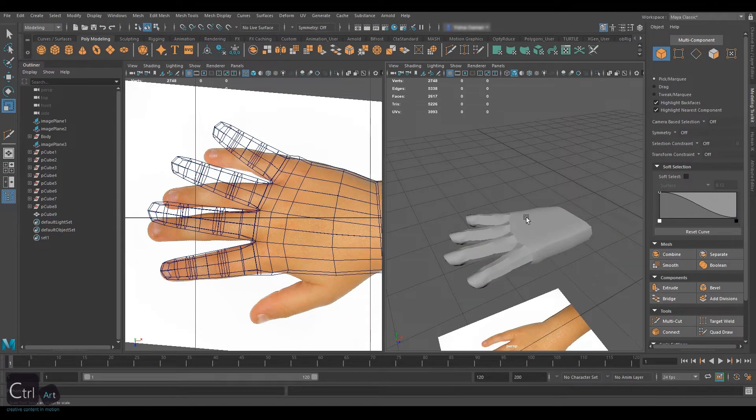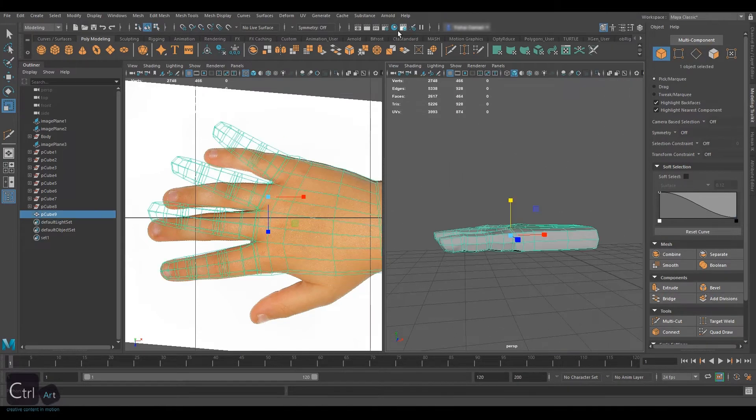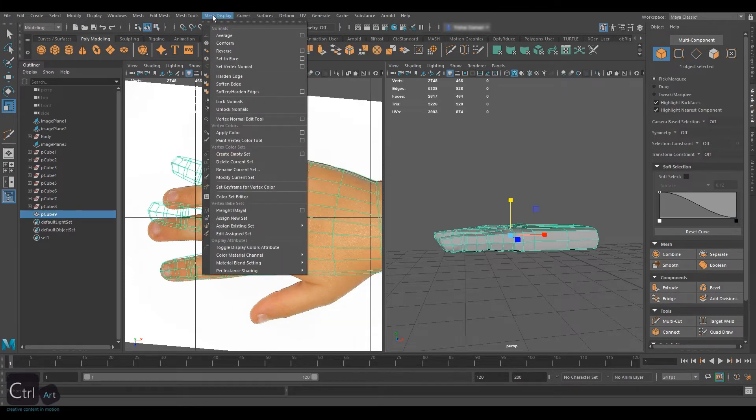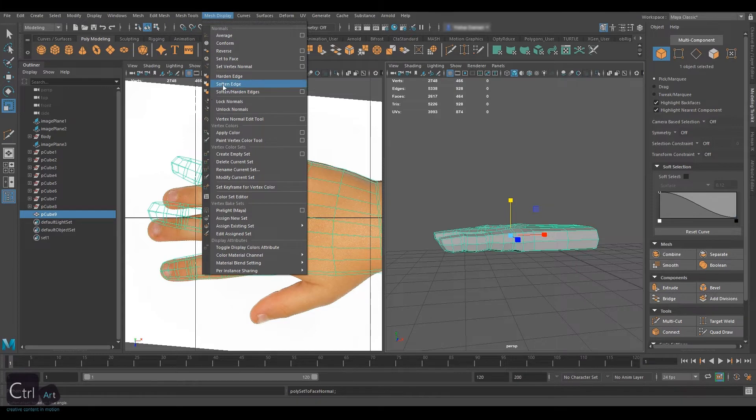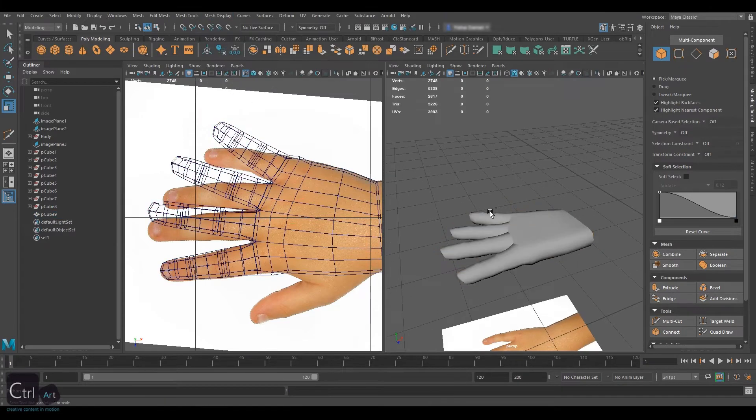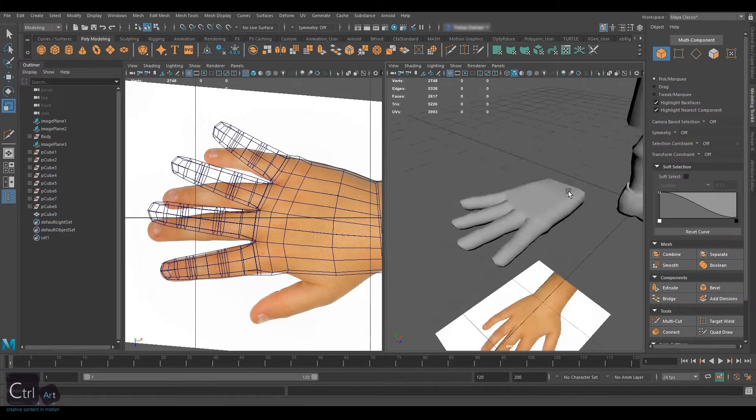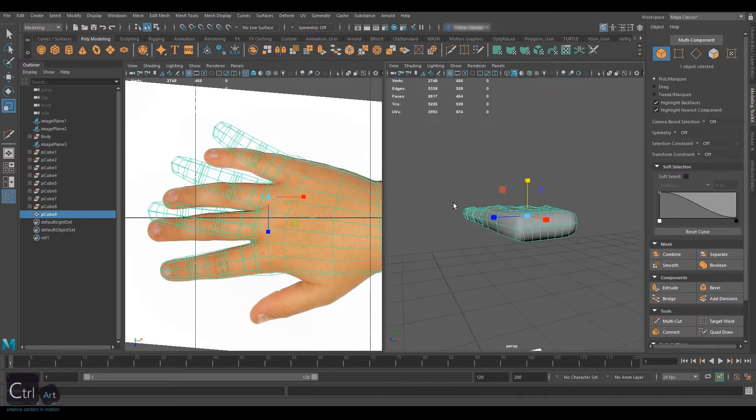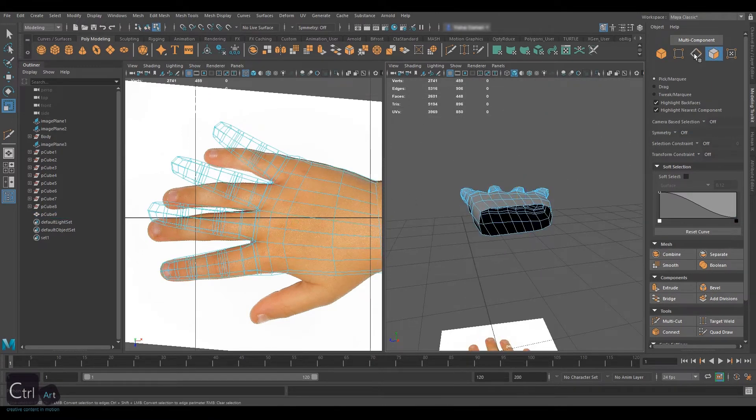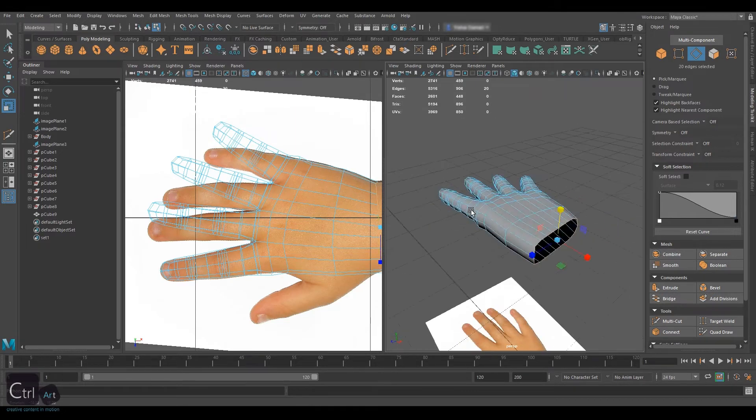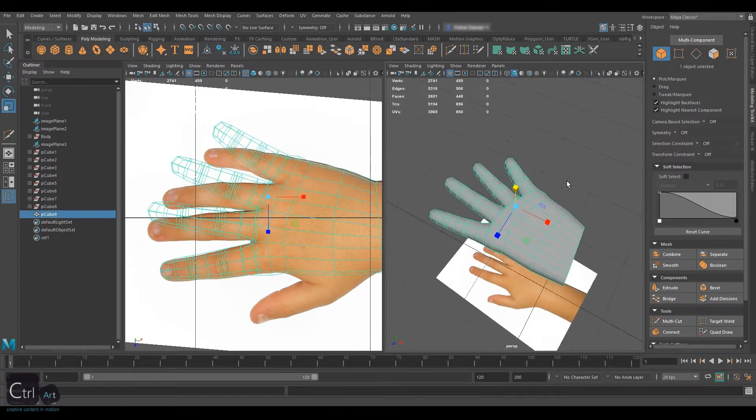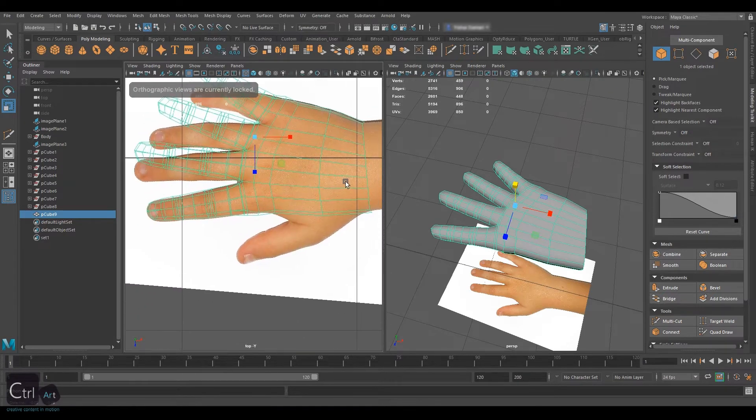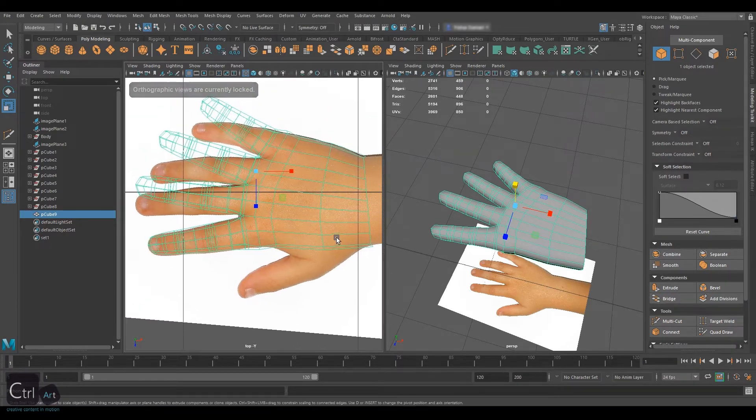Let's soften the edges on the model. Go to mesh display and select set to face first, then soften edge. Looking much better. We can also delete these faces on the hand as we don't need them. We will connect the hand to the arm with extrusions from this edge loop, but we will do that at the end when the hand will have all the fingers.